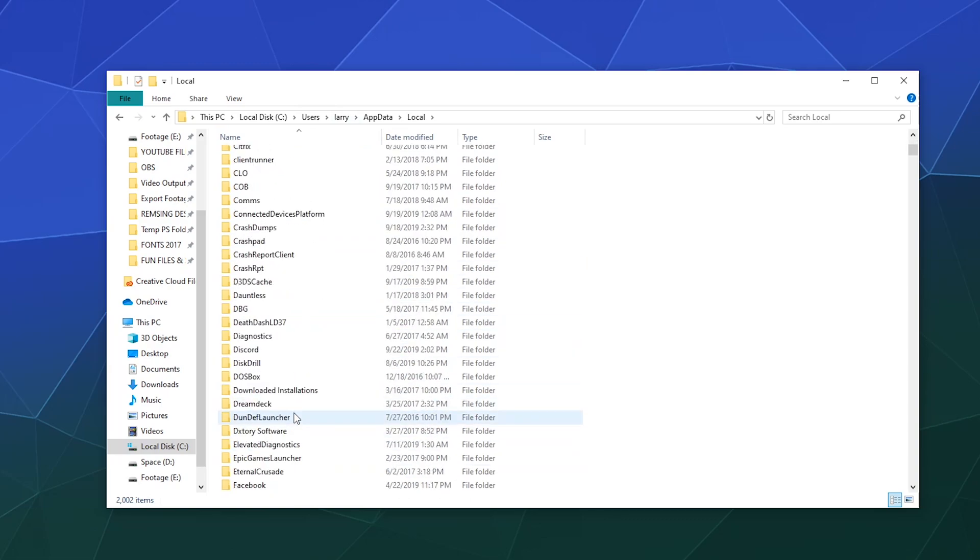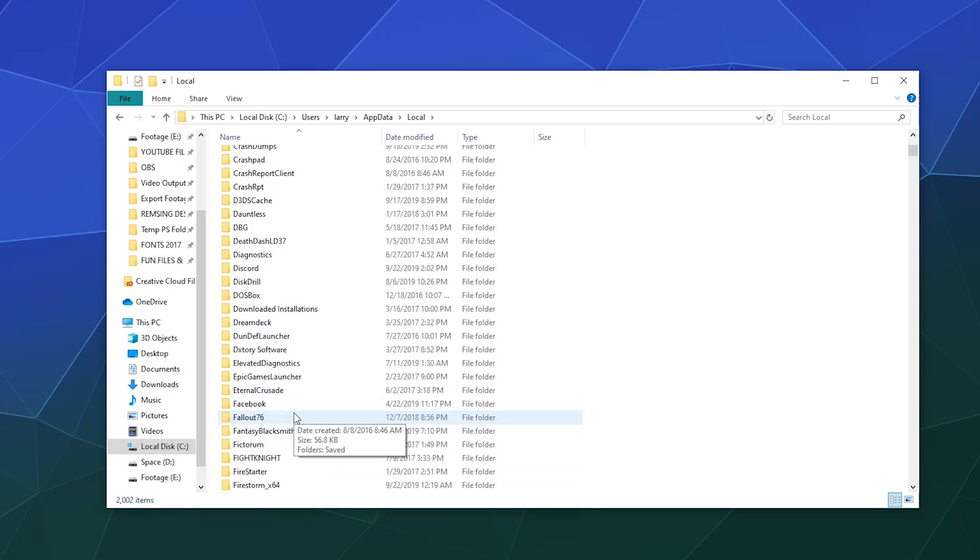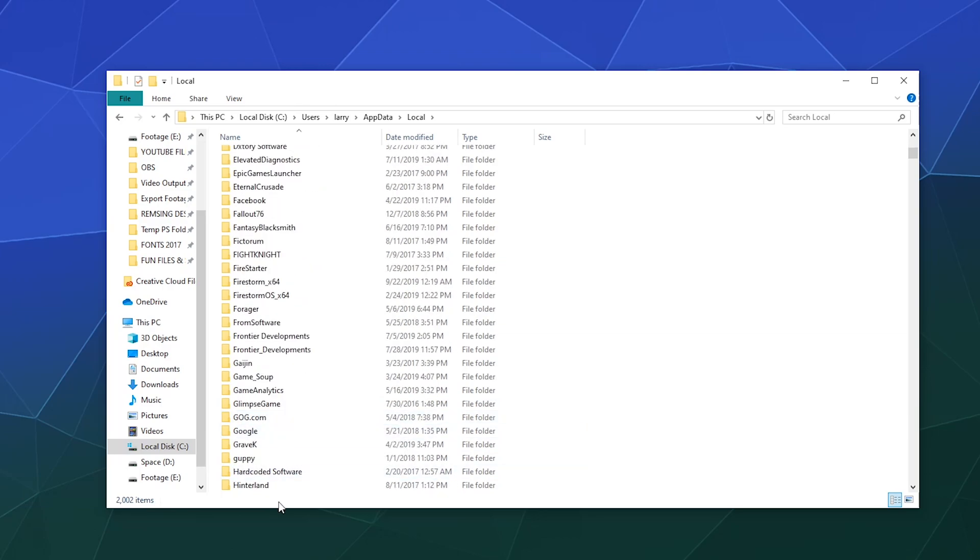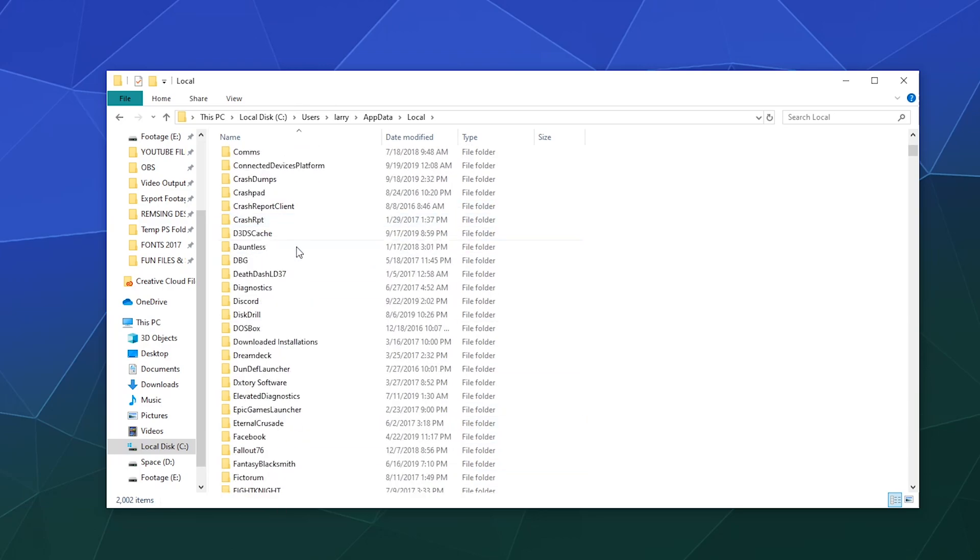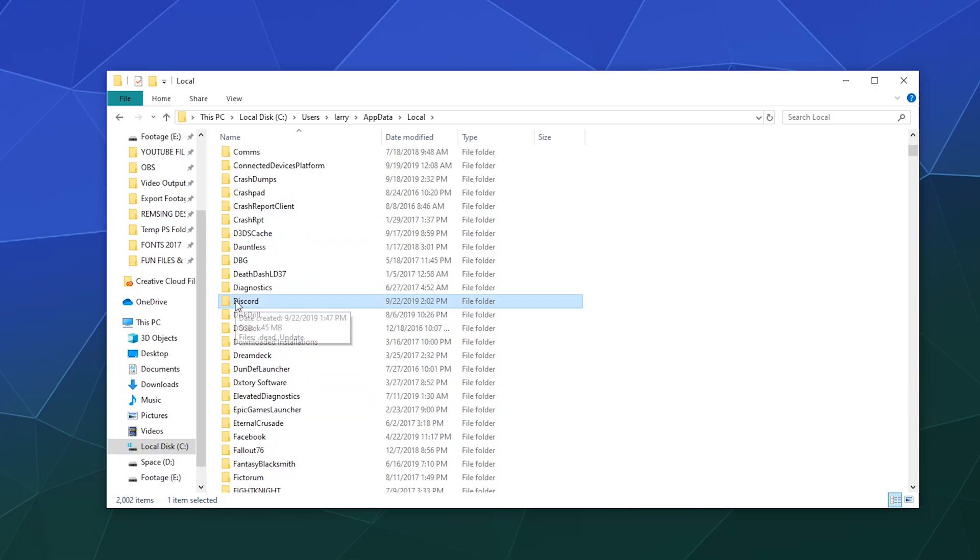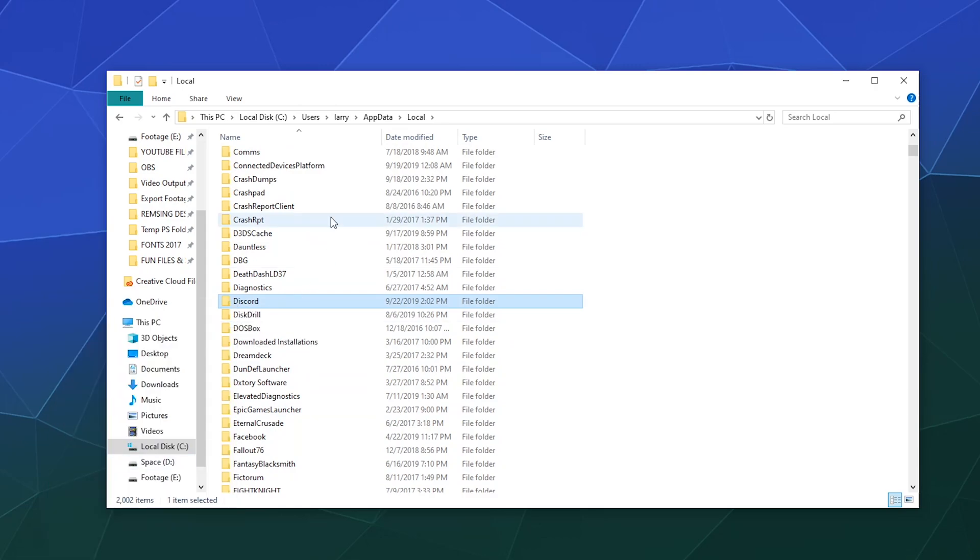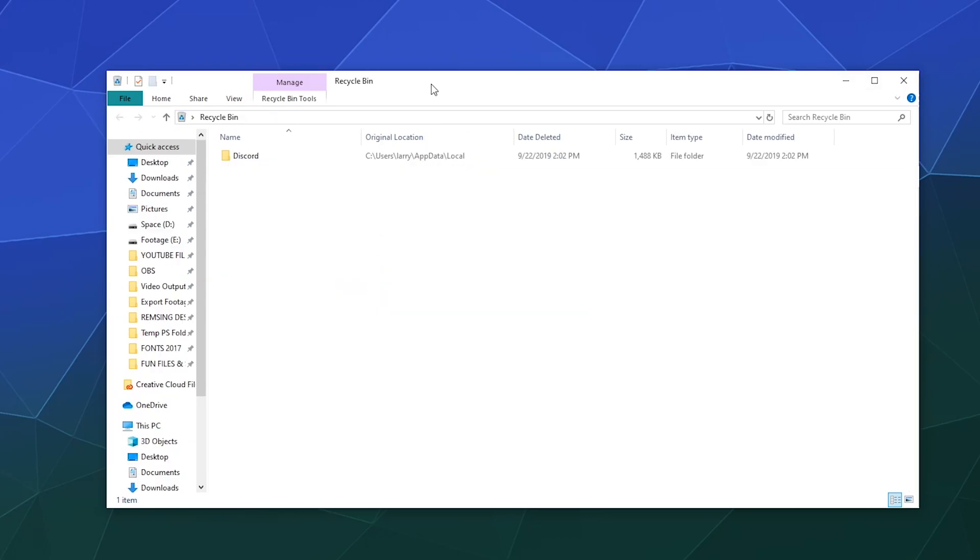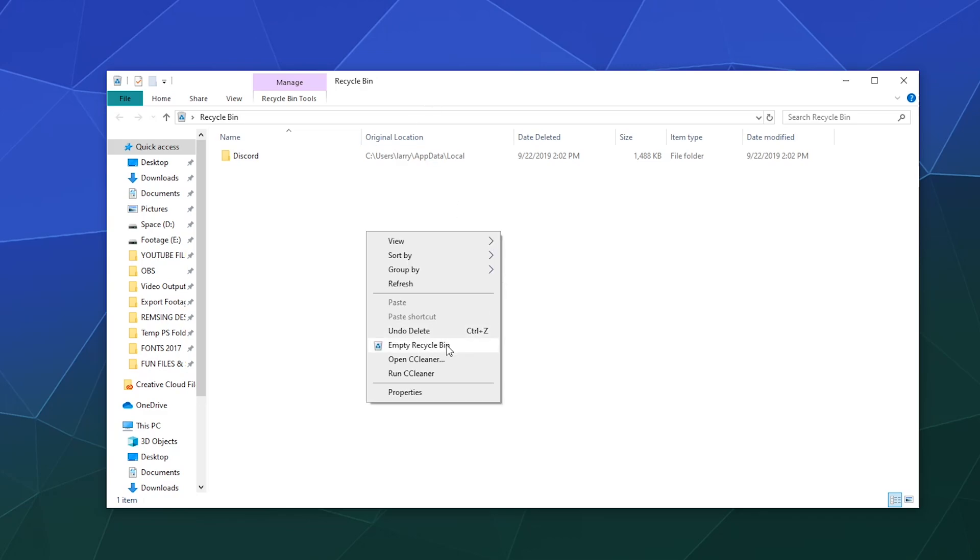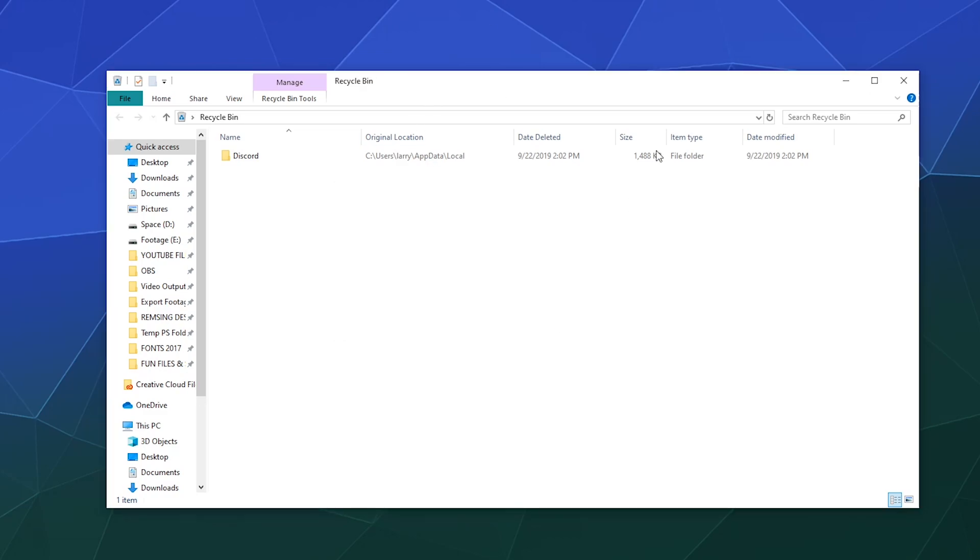This is where Discord gets installed onto your computer. So if you see any files still inside of this folder, like right here, it says Discord, go ahead and right click it and click delete. Then after that, find your way to your recycling bin and complete the uninstallation process by right clicking and hitting empty recycling bin.